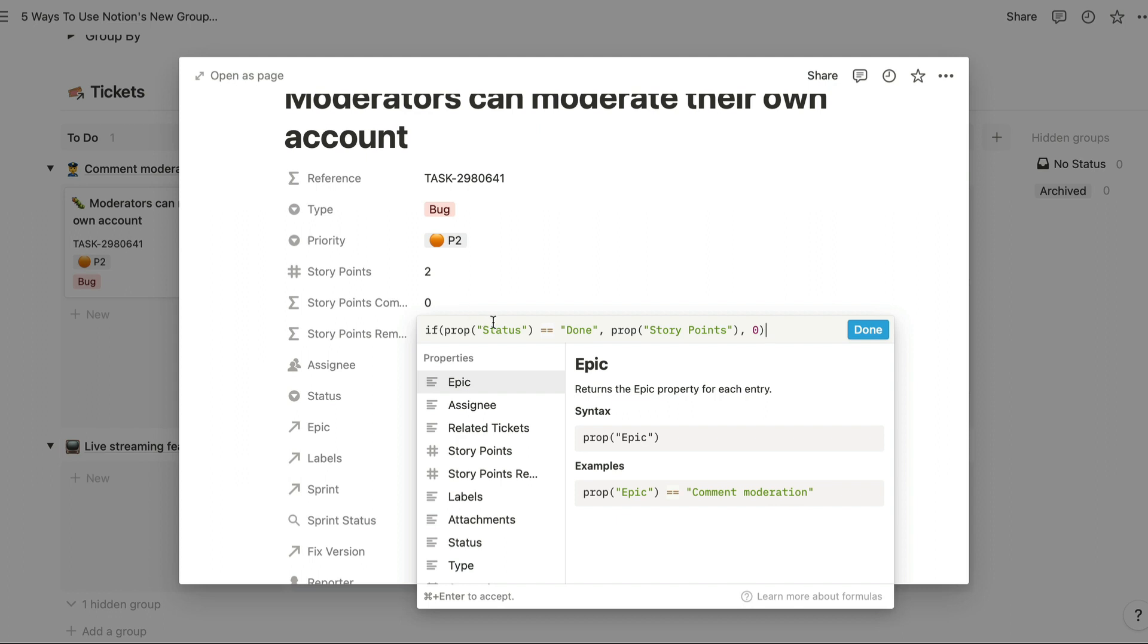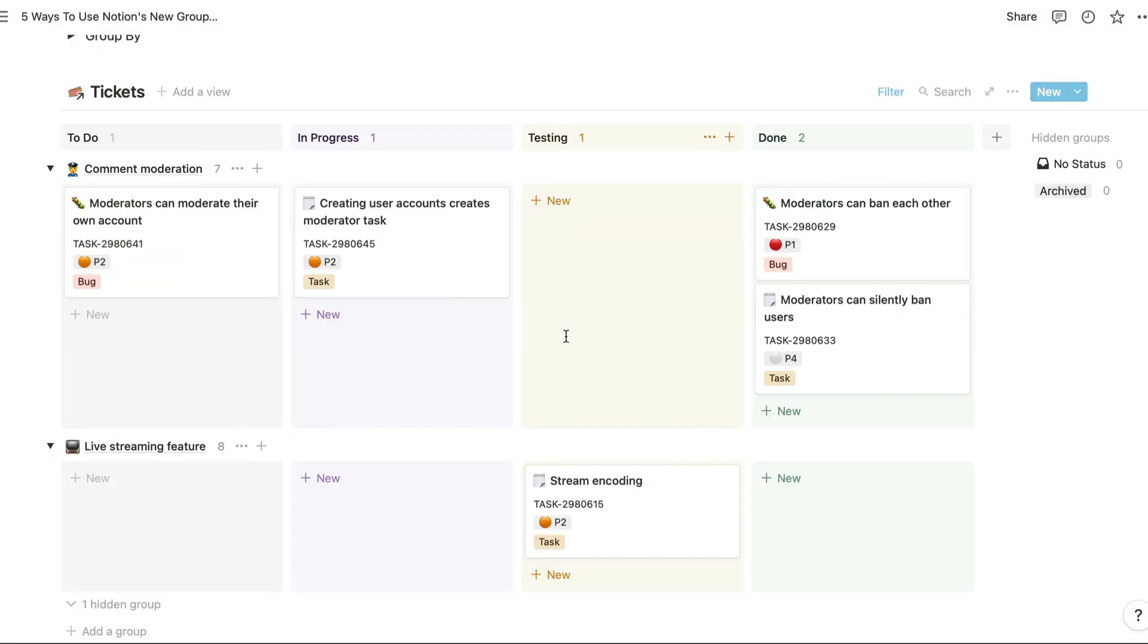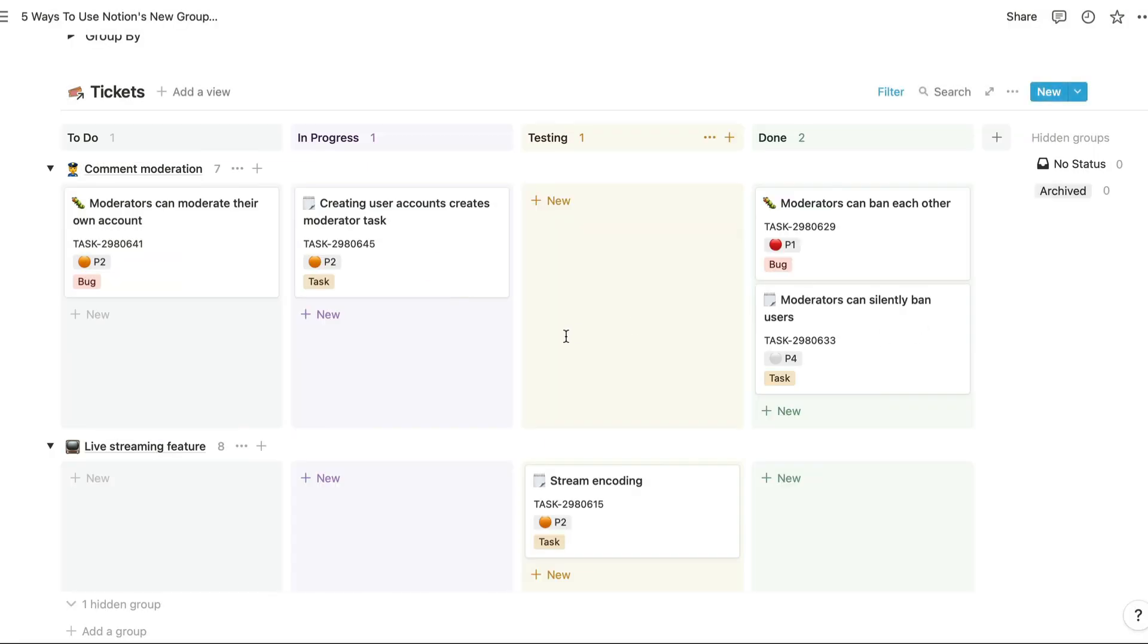We're checking whether or not the status has been set to done, and if it isn't, then we'll show the number of story points. If it is marked as done, then we'll show zero, and obviously that updates the calculation. This gives us a sense of how much work is left to do in order to finish the feature.